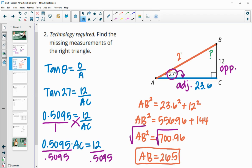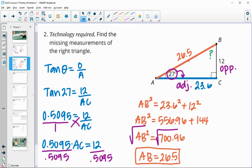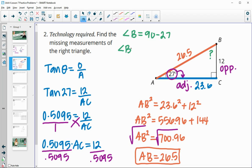So we know AB is 26.5. The final measurement we need is angle B. Remember, these two angles always total 90 degrees since we already have the 90 degree angle used up. So for angle B we do 90 minus 27, giving us angle B equals 63 degrees.